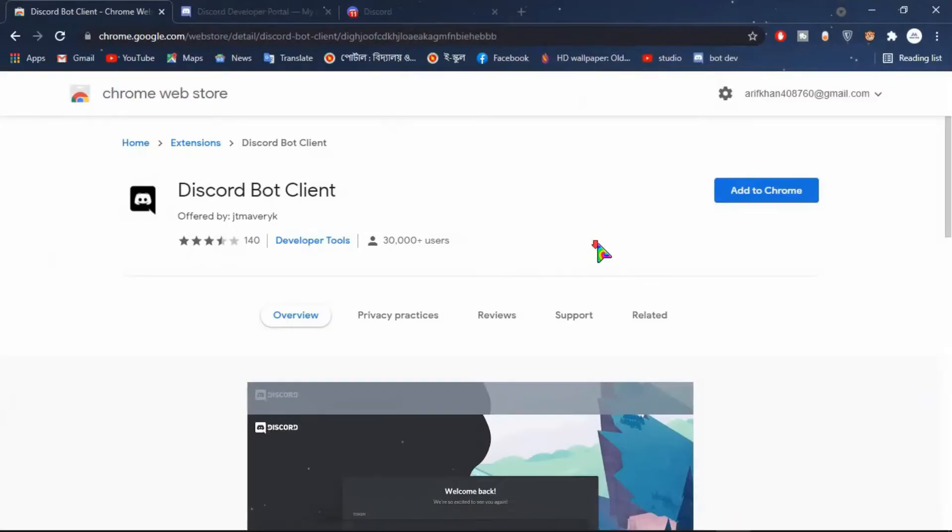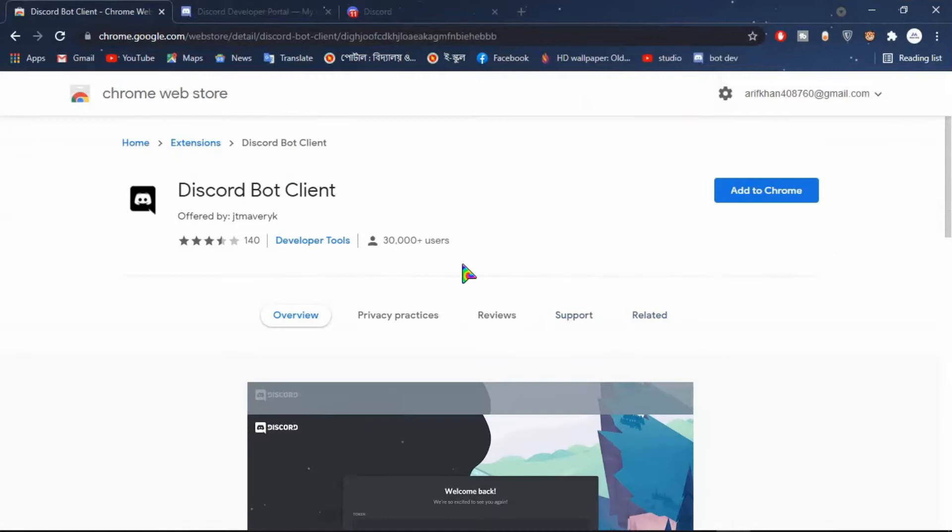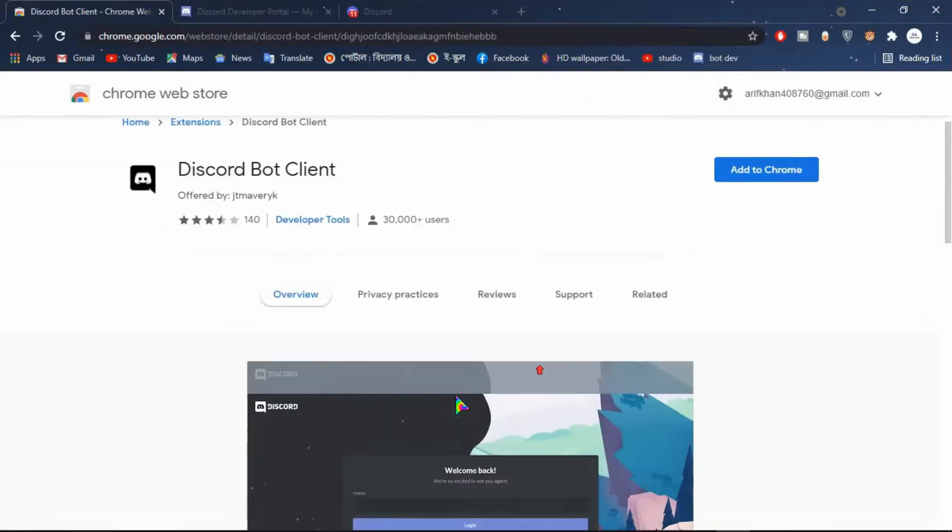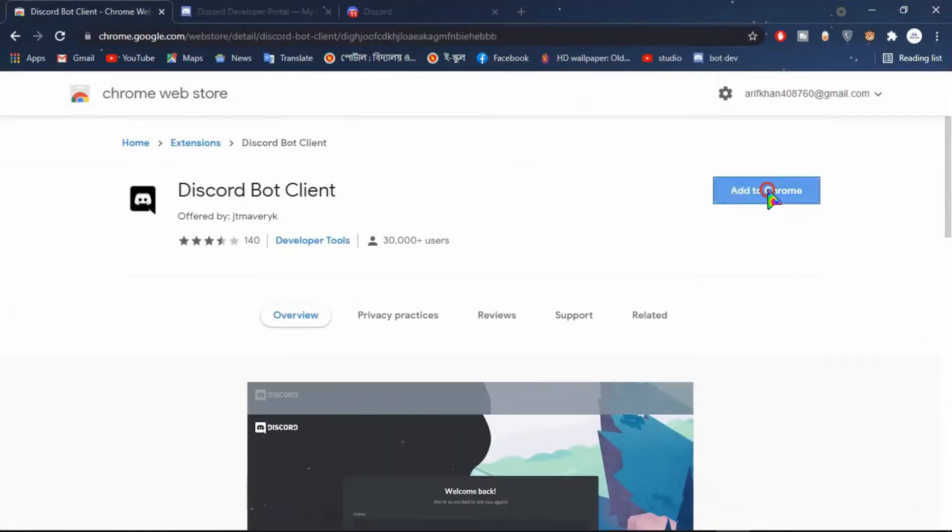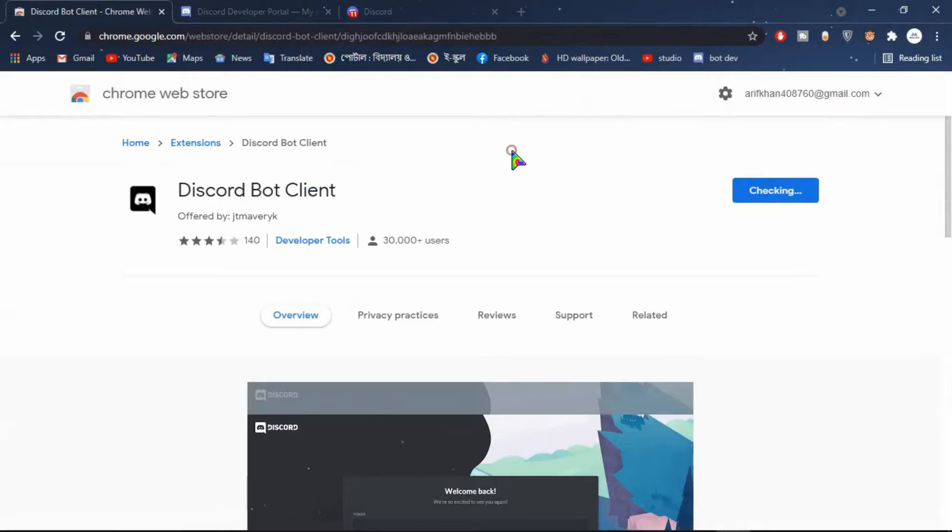First go to Chrome extensions and download Discord bot client. All links are in the description. Now add this to Chrome. You will need this to access the bot website.